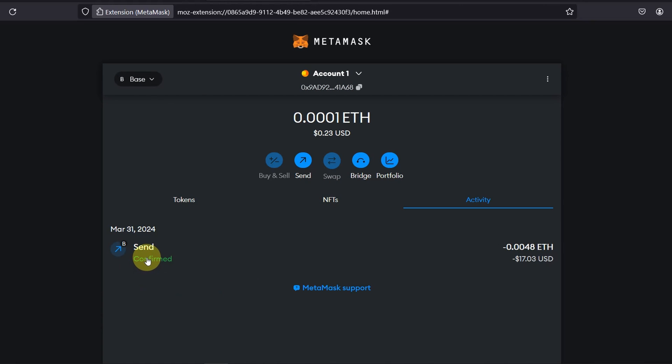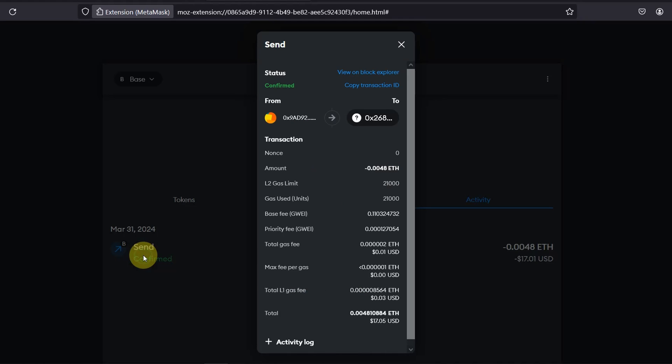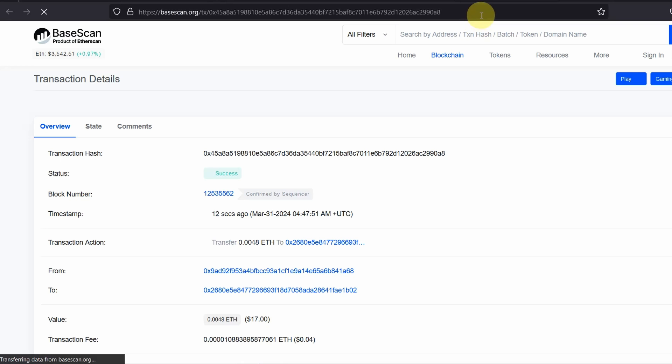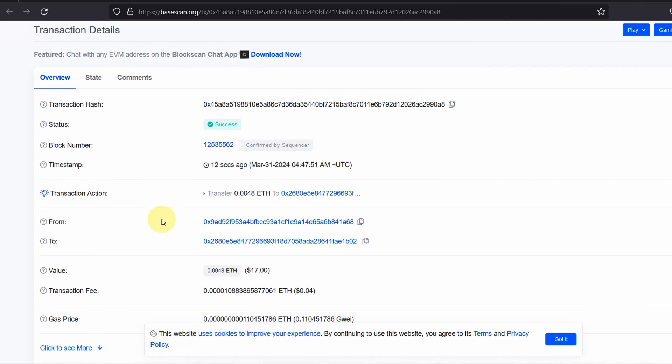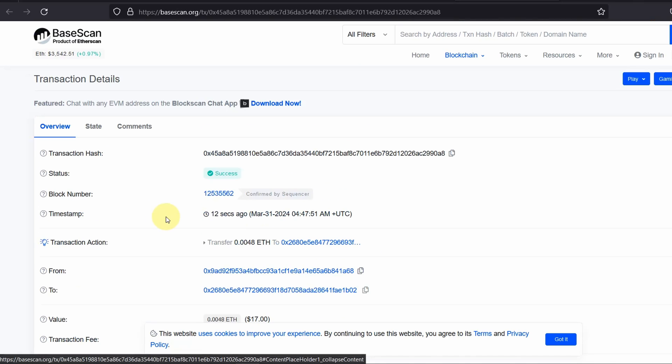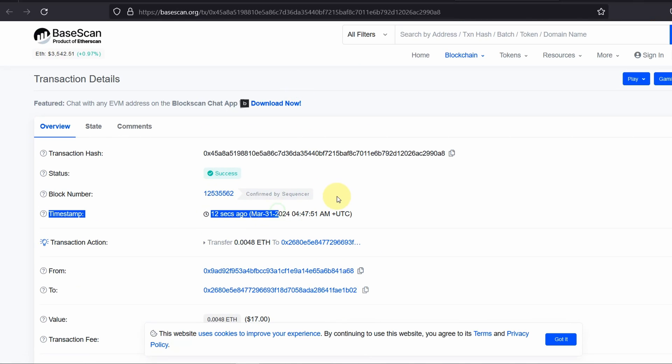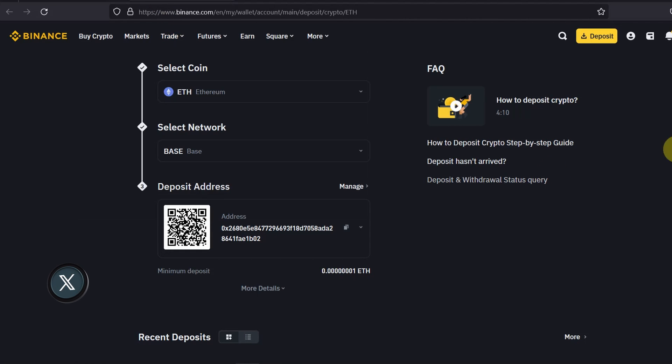And as you can see it's confirmed. So what you can do is you can click on this and you can click on view on the explorer so it will show you what has happened. It's accessed, it's confirmed the sequencer. So you can go back to your Binance.